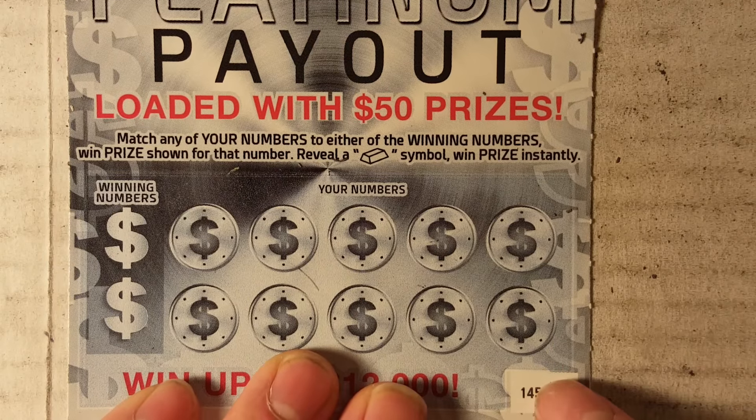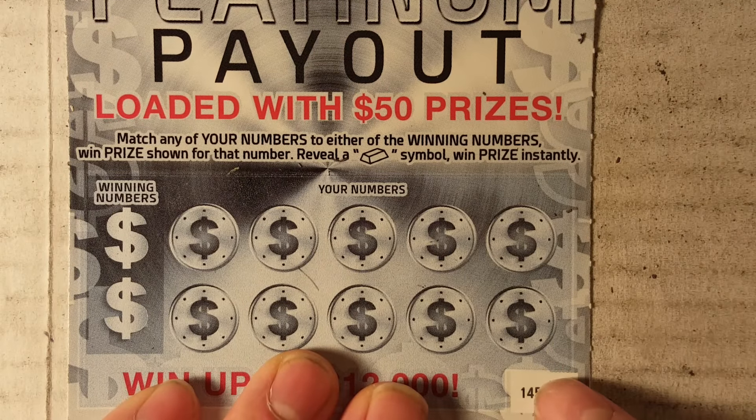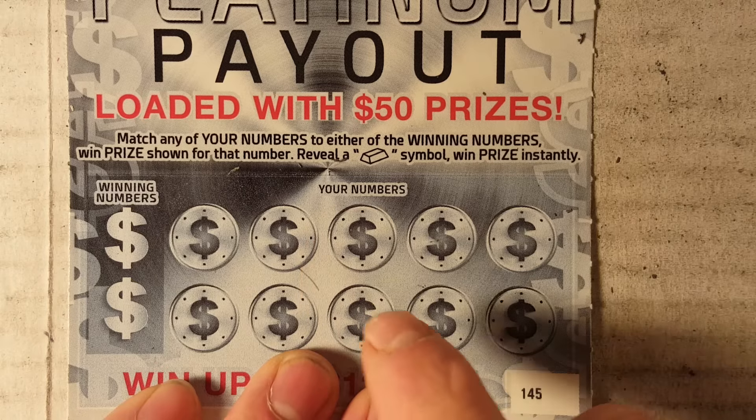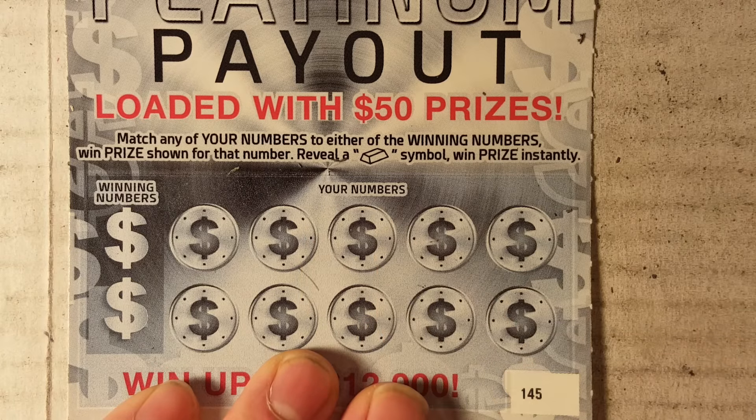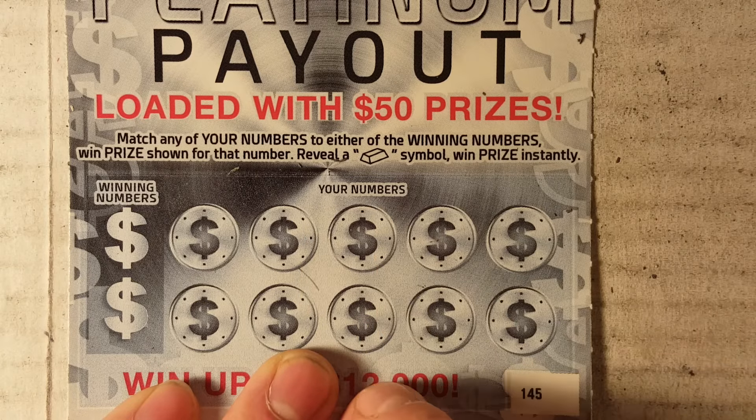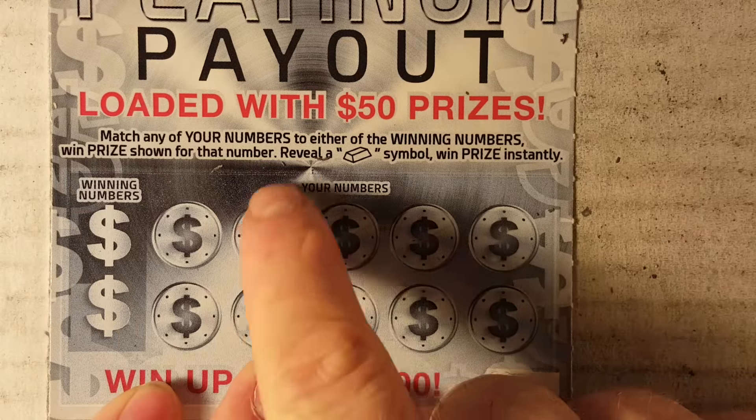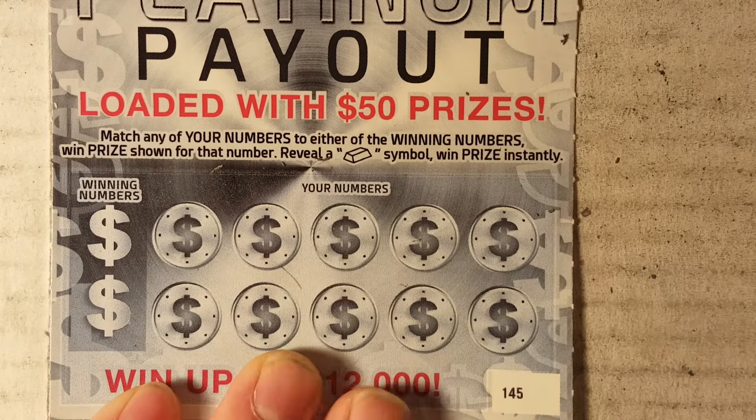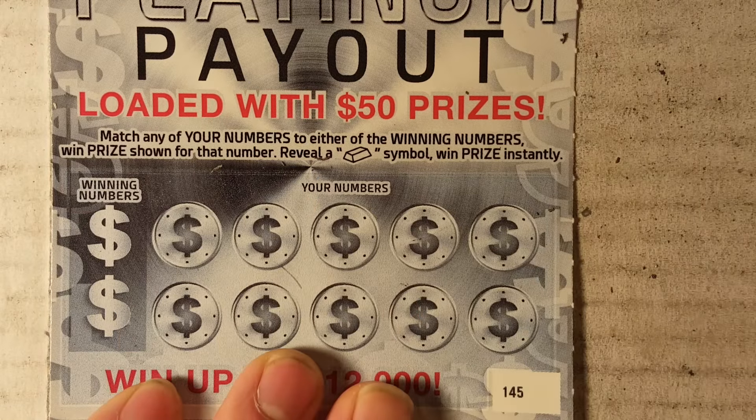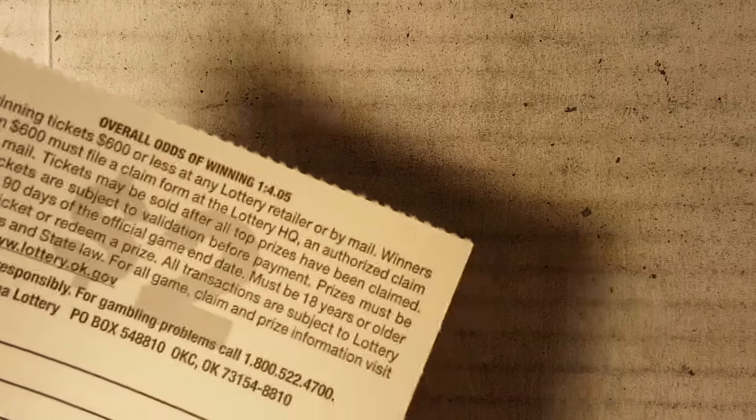Let's see if we can get you guys a fifty dollar prize and then we'll jump into our drawing. Match any of your numbers to the winning numbers, get a gold bar, win that prize instantly. Overall odds on this bad boy, one in 4.05. Good luck.